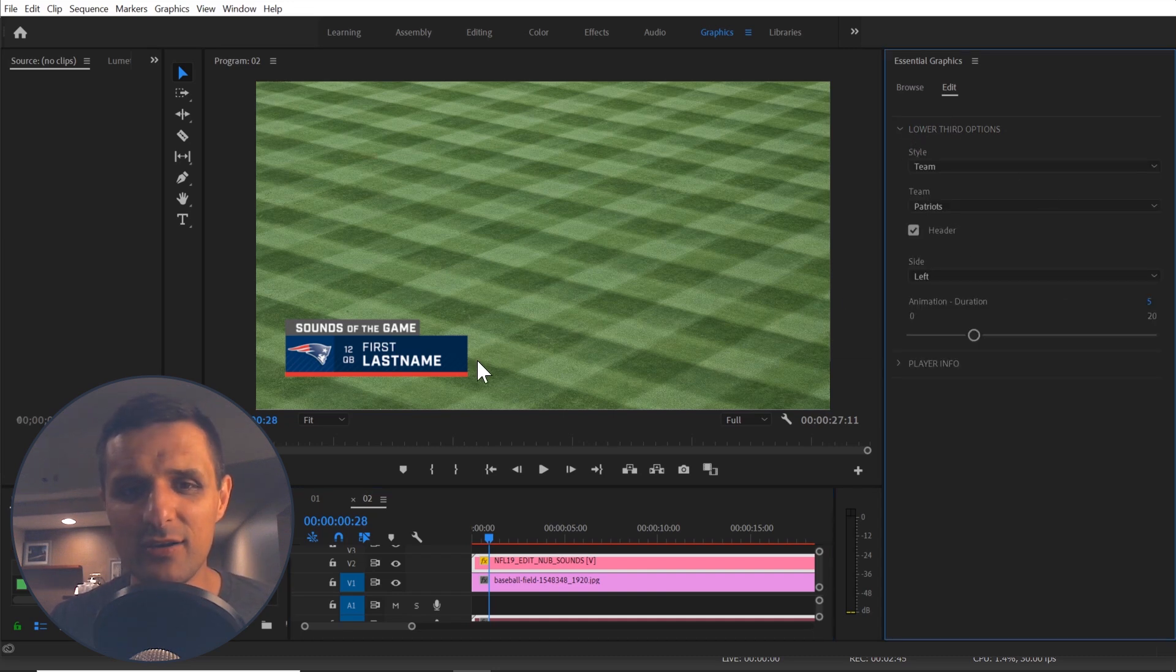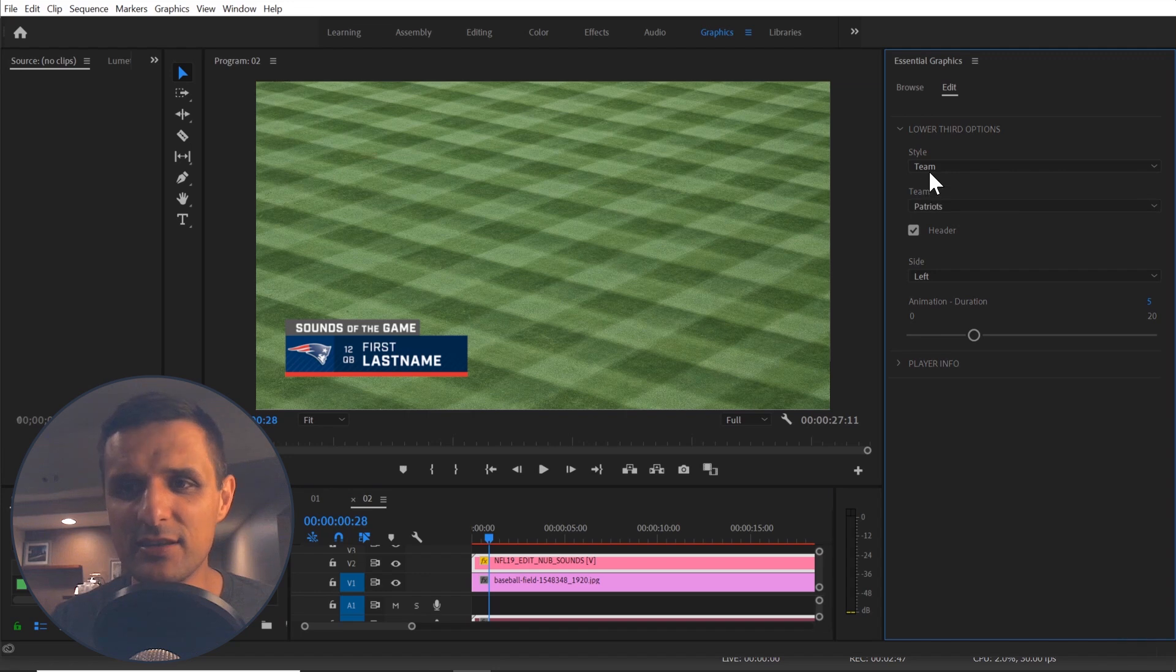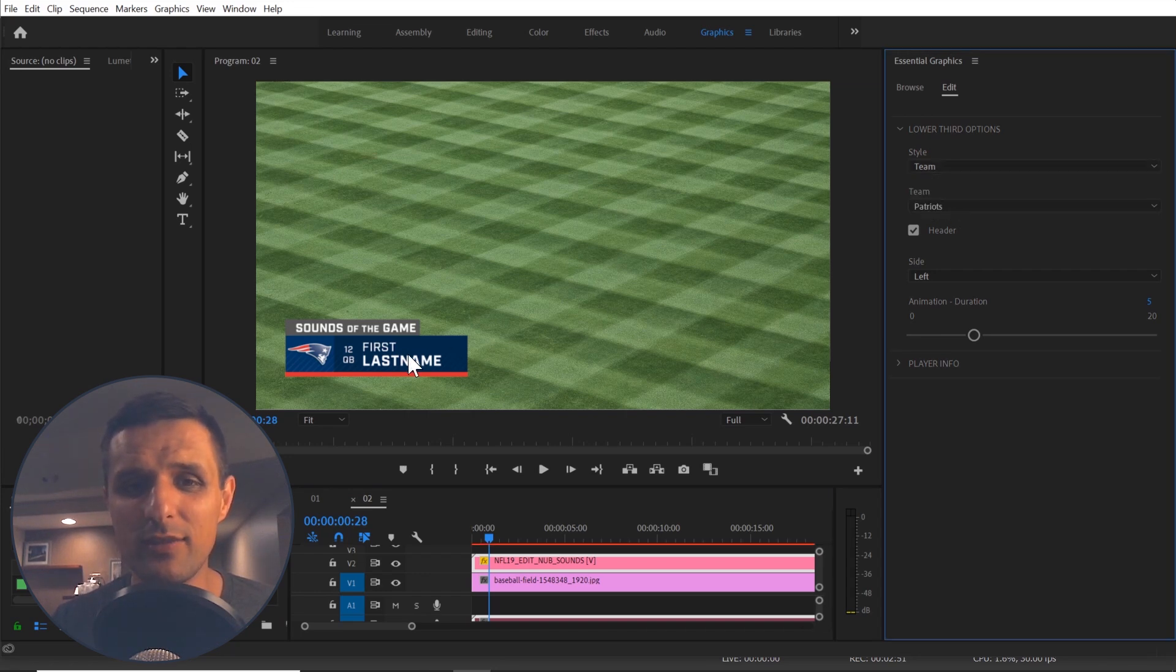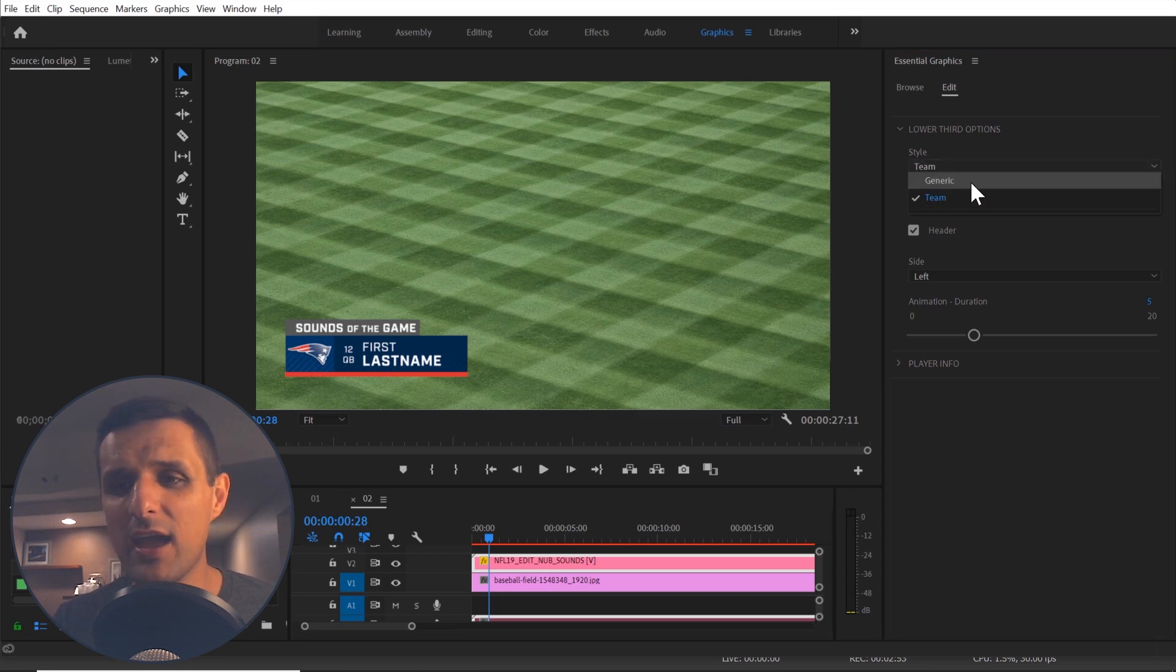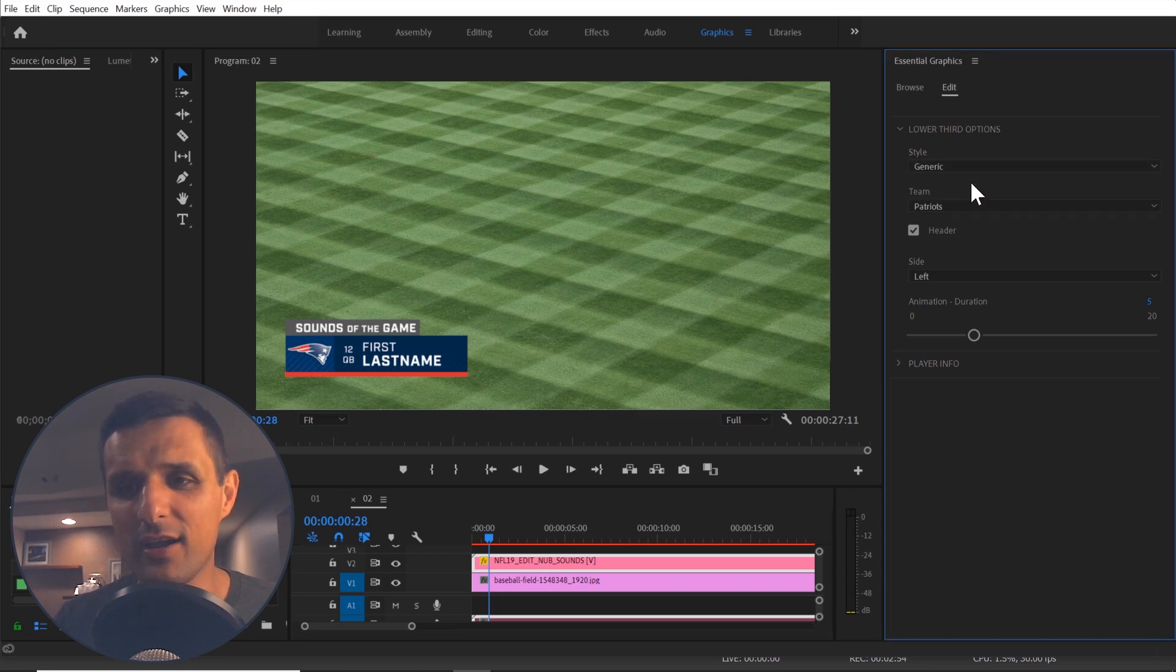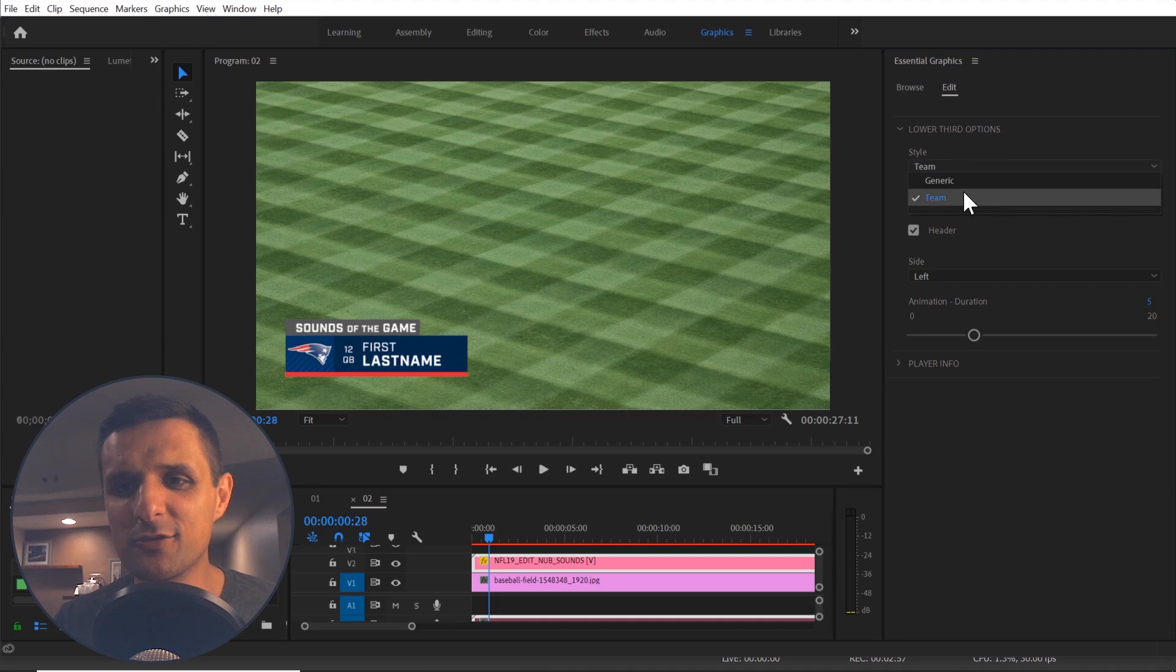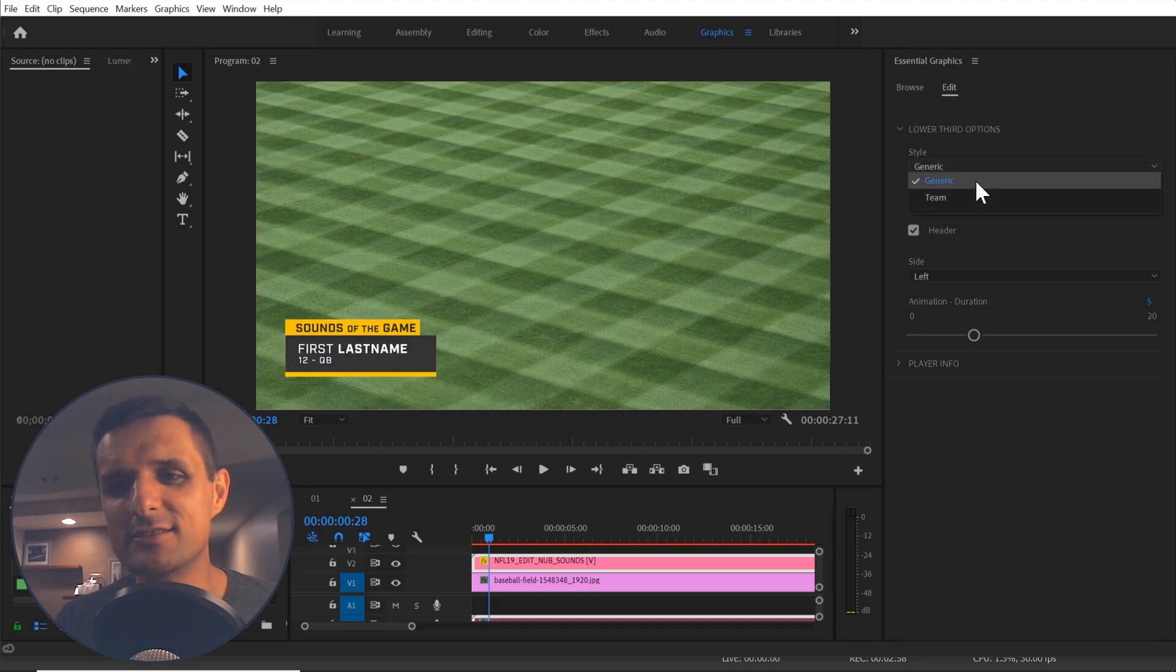And we can adjust things like the team, the drop down menu. So we can say, hey, I want it to be a team and then we can see the team. Or I can say, hey, I want it to be generic and it's generic. So it's cool that we can do that instantly. It's very handy.